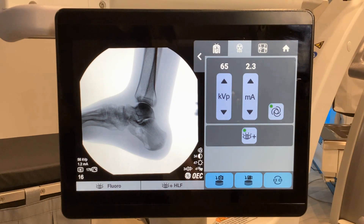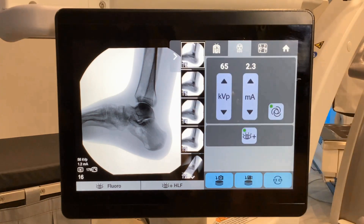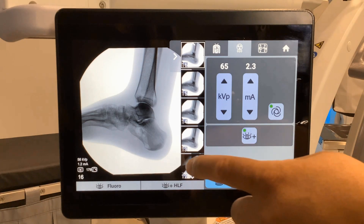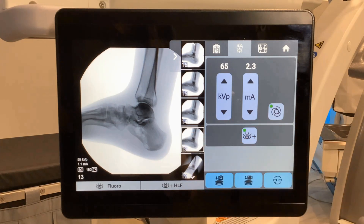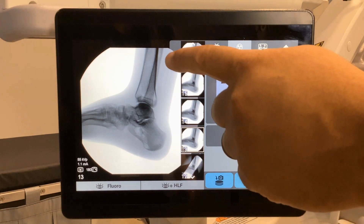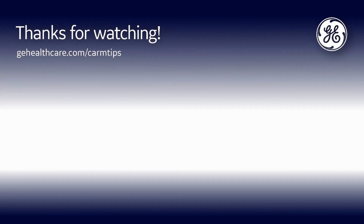For a preview of the image directory, touch and slide the arrow. To display an image larger, tap the image. To hide the preview, touch and slide the arrow the other direction. Thank you for watching. Check out our other videos on C-Arm Tips for Rad Techs.